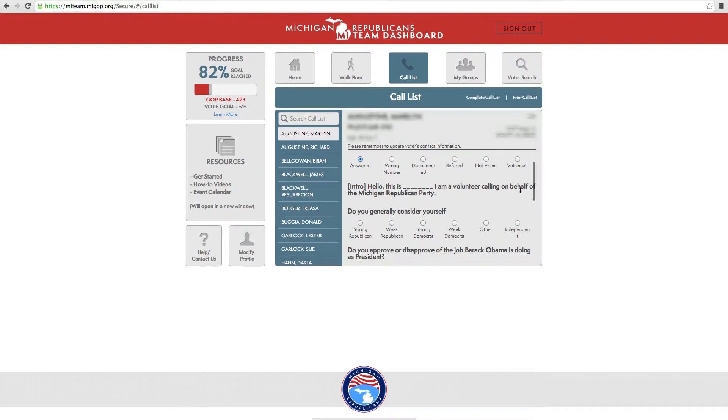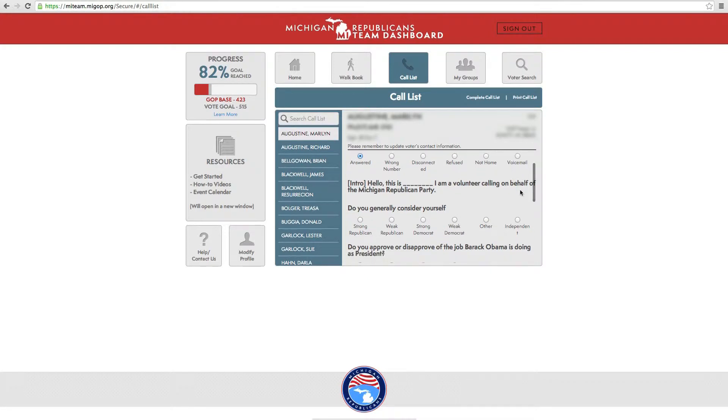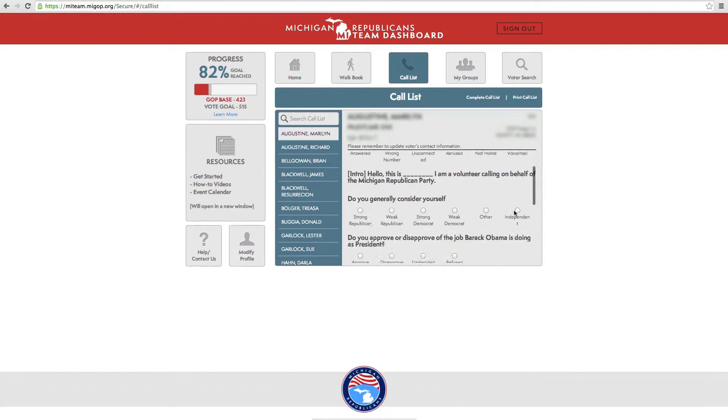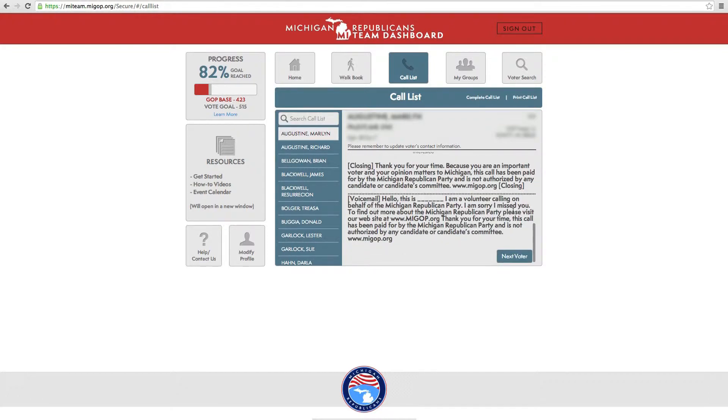If they do not answer the phone and you are able to leave a message, scroll down to the bottom of the script to leave a voicemail message.